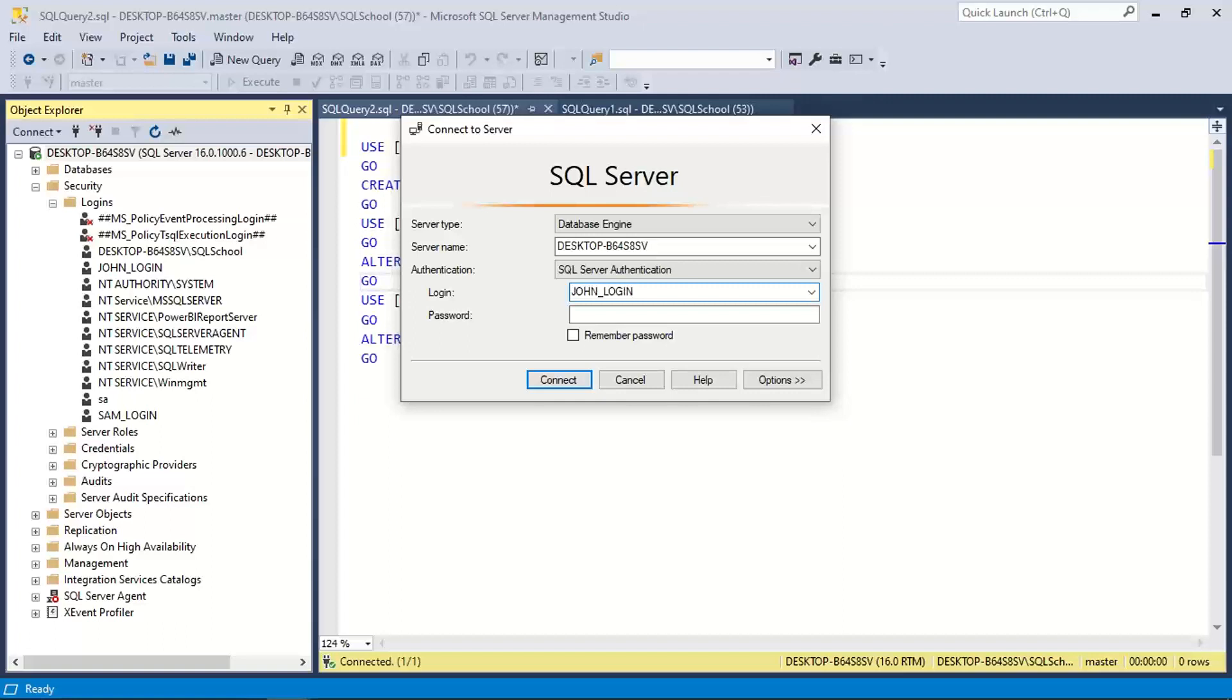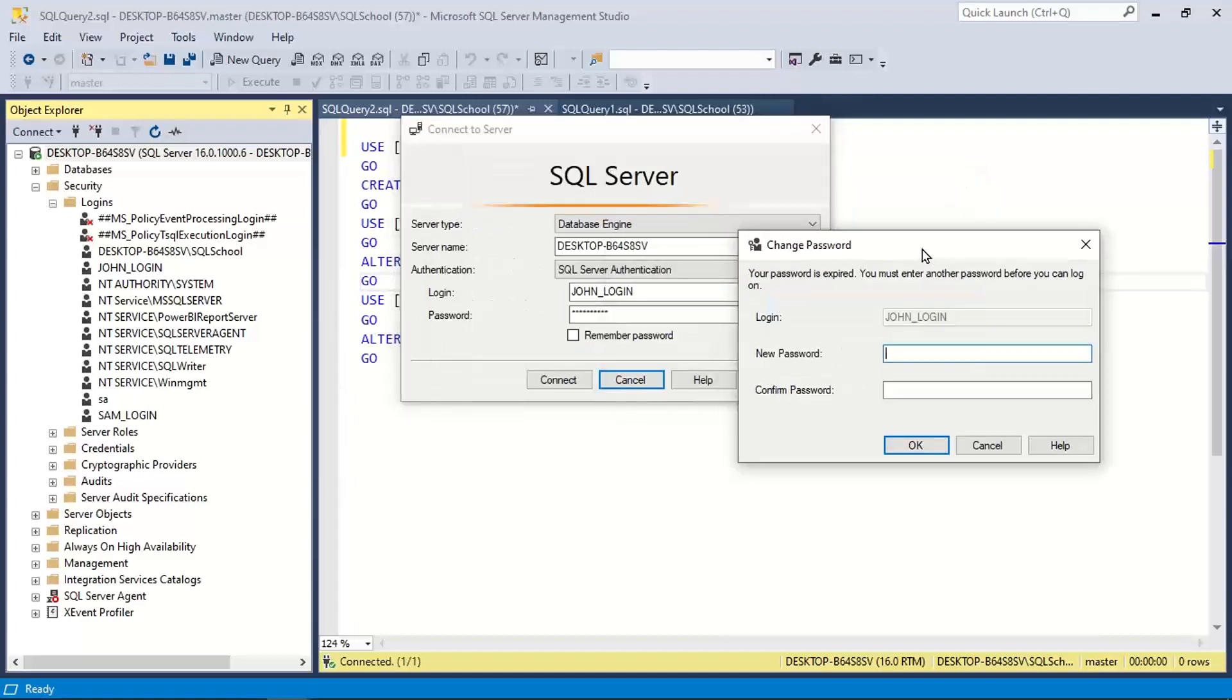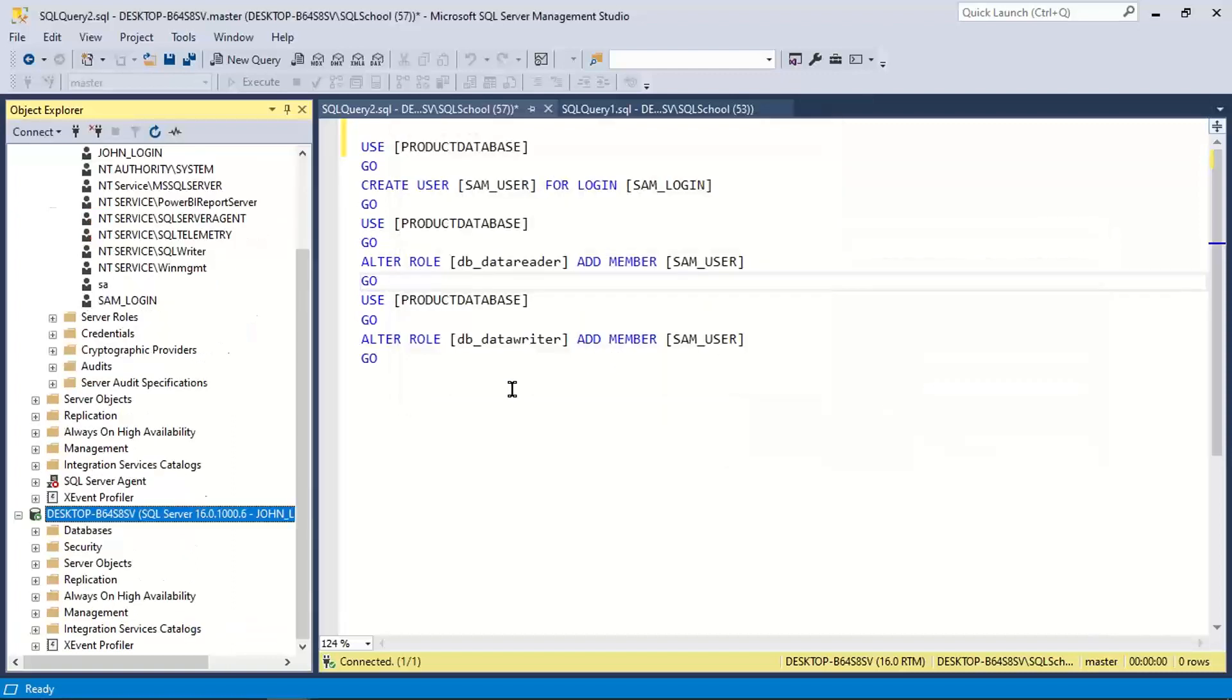We have John login and password. Very first time we specify John credentials, it may ask you to set a password. So let me set the password for John, or let John set his password. Click OK and successfully connected.